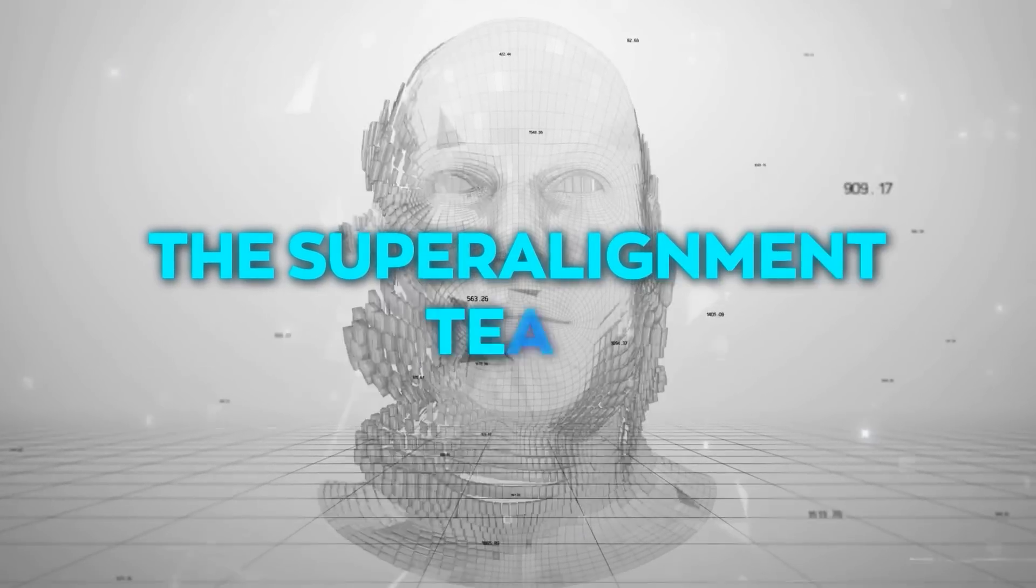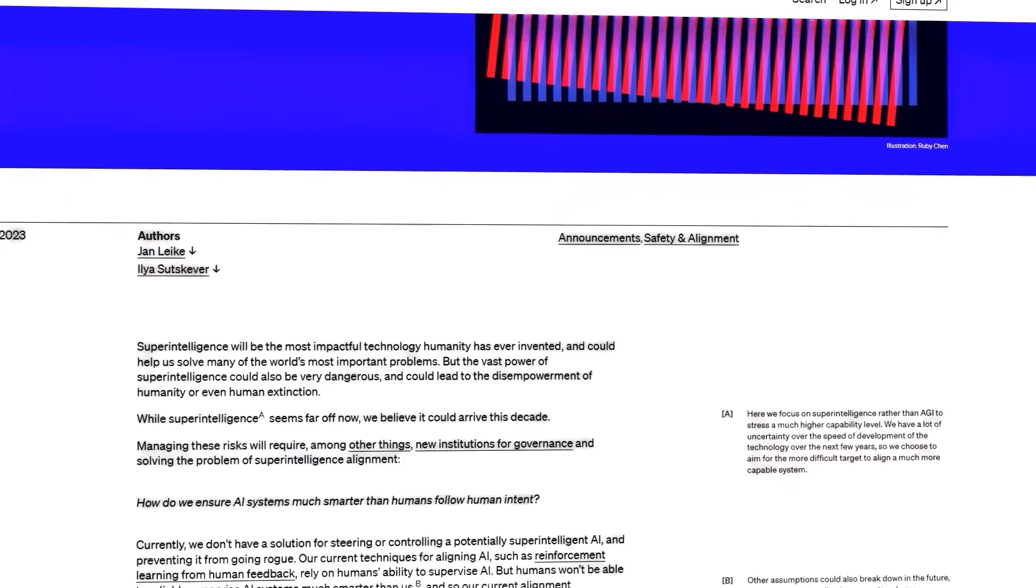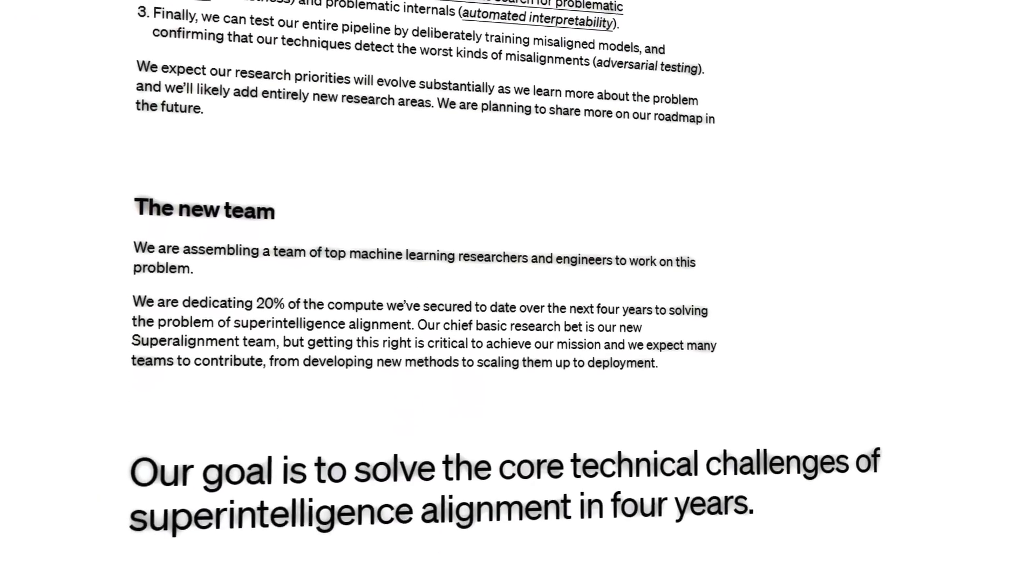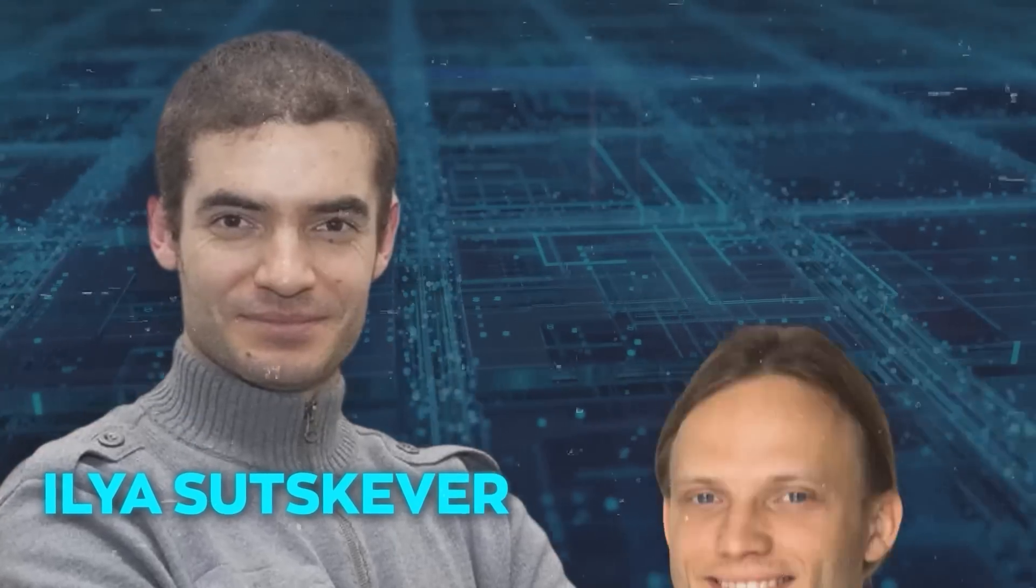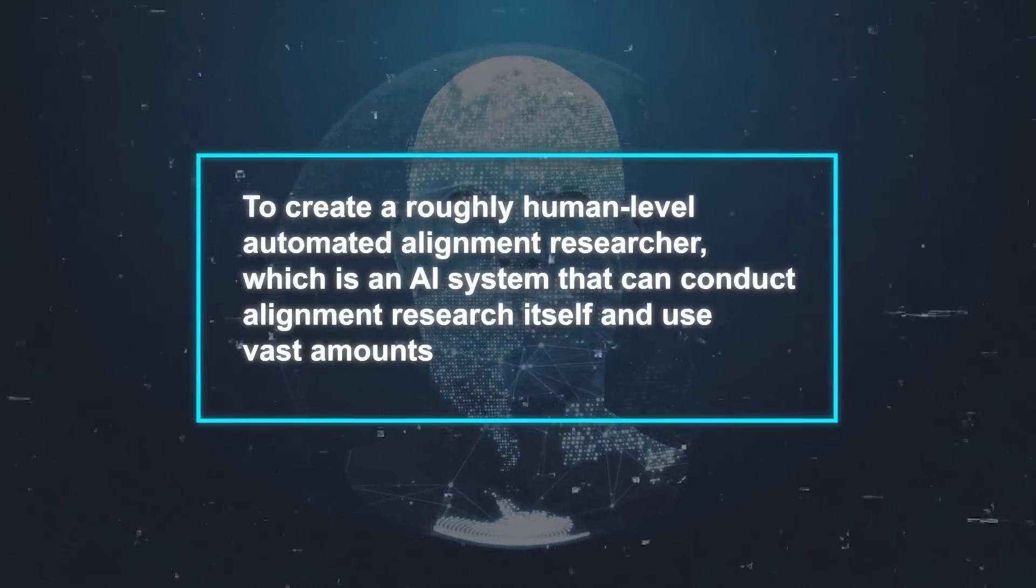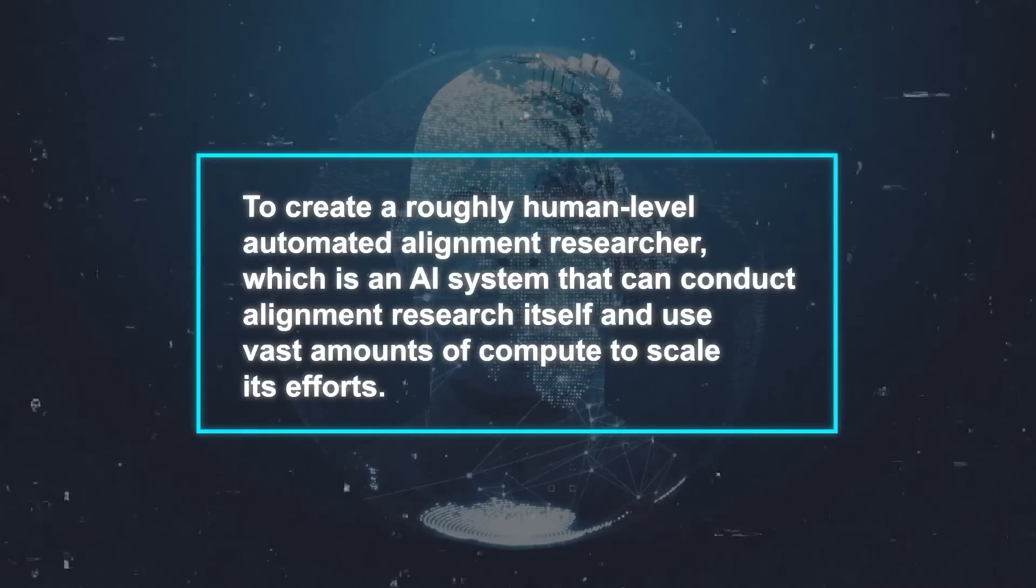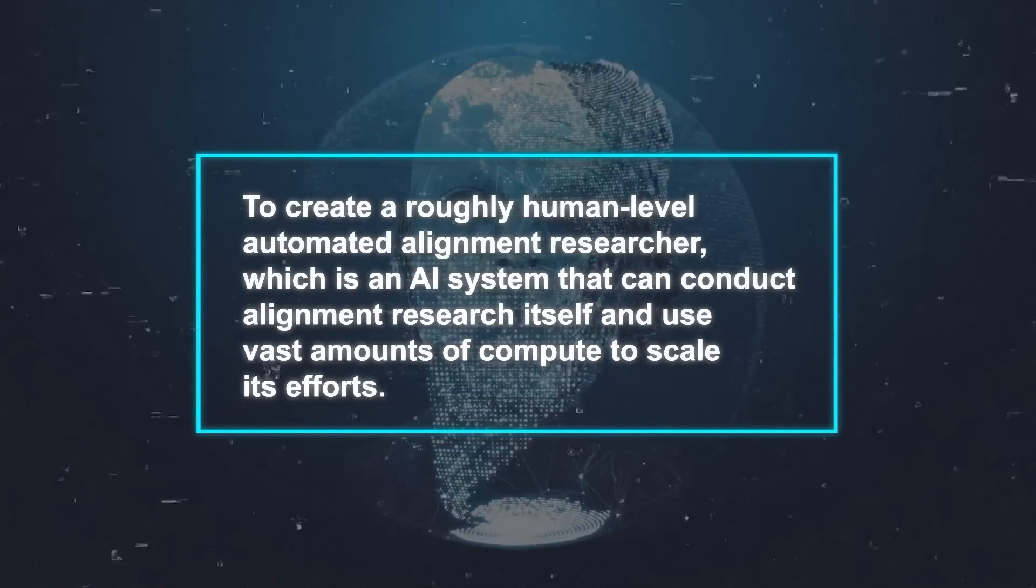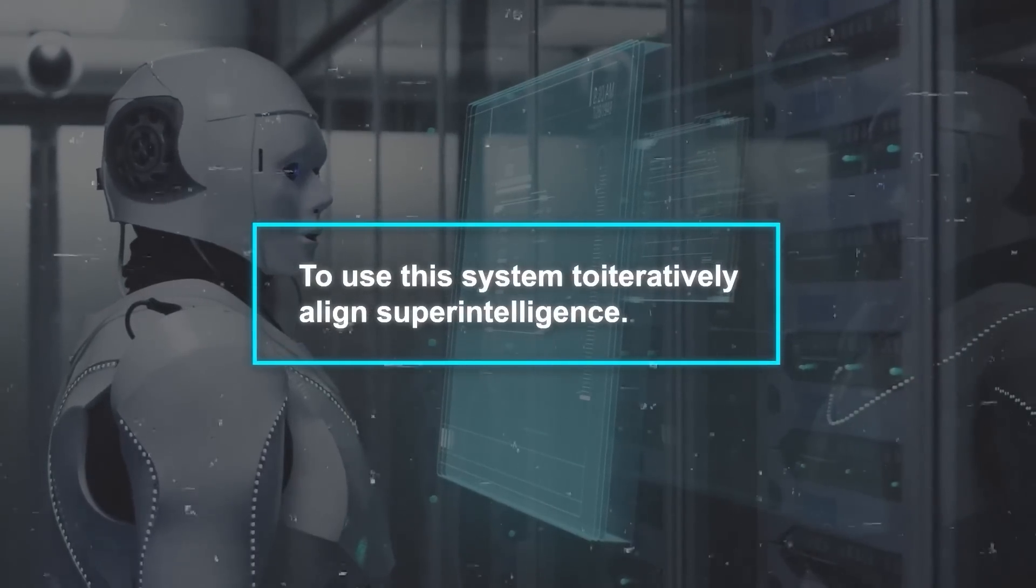That's why they have announced a new initiative, the Super Alignment Team. The Super Alignment Team is a new research team within OpenAI that will focus on developing technical approaches to steer and control superintelligent AI systems. The team will be co-led by Ilya Sutskever and Jan Leike, two of the world's leading experts in AI research and alignment. Their goal is to create a roughly human-level automated alignment researcher, which is an AI system that can conduct alignment research itself and use vast amounts of compute to scale its efforts.